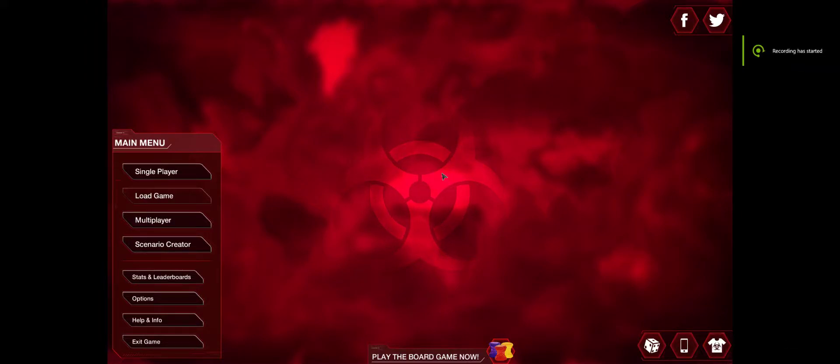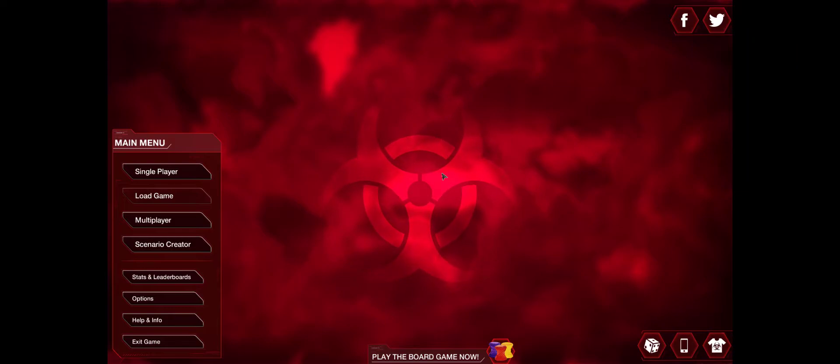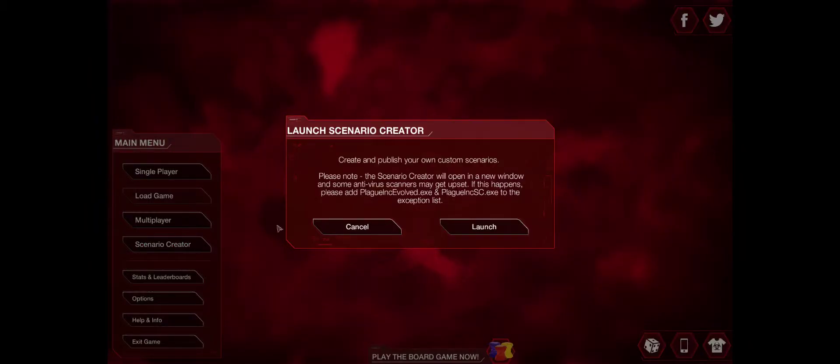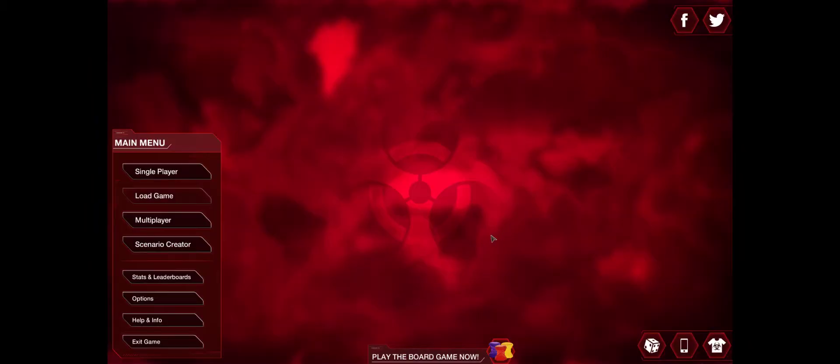Hey guys, I am back and today we're gonna be playing Plague Inc. again, but we're gonna be playing Plague Inc. Scenario Creator. Right here. So yeah, let's launch the scenario creator and we will hop right to it.